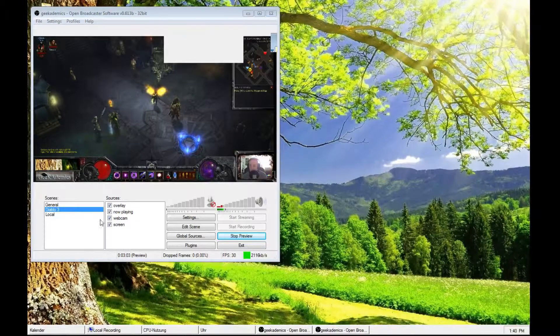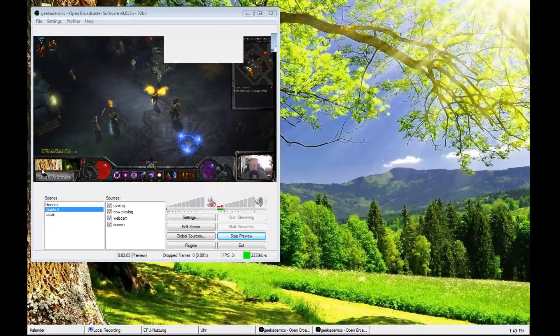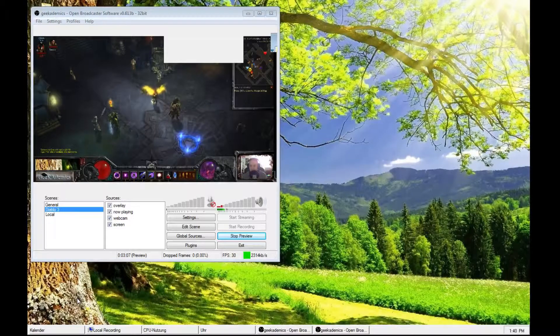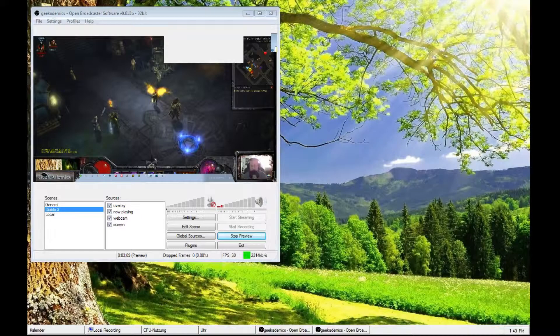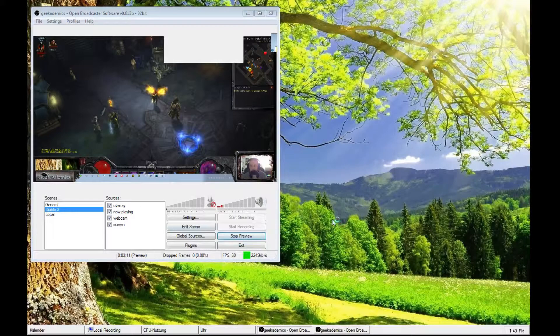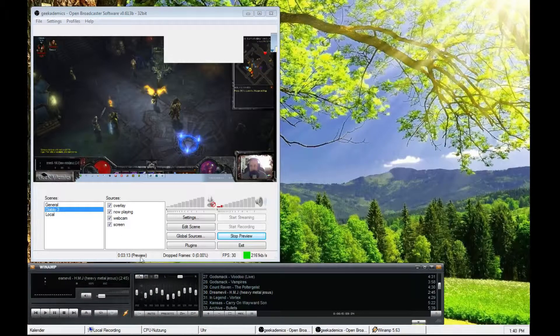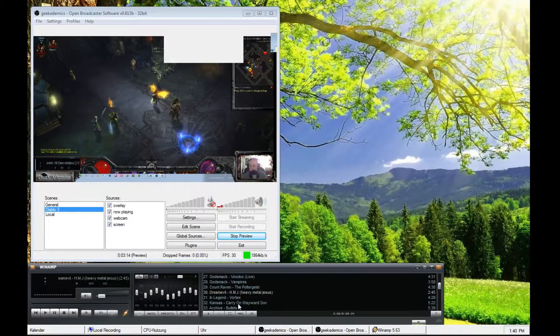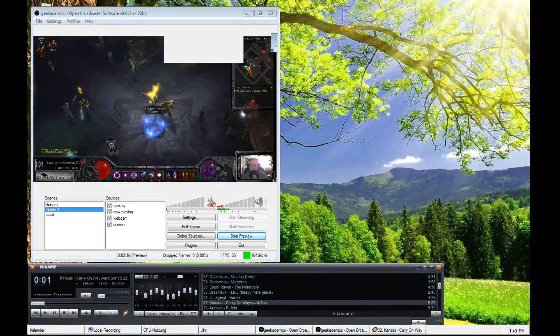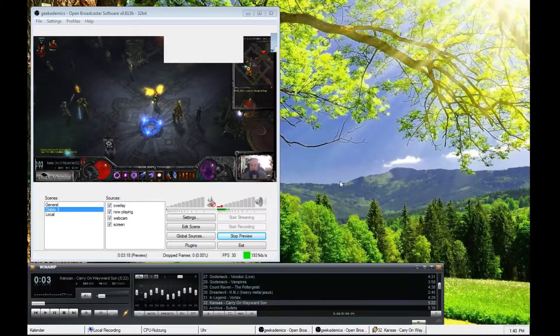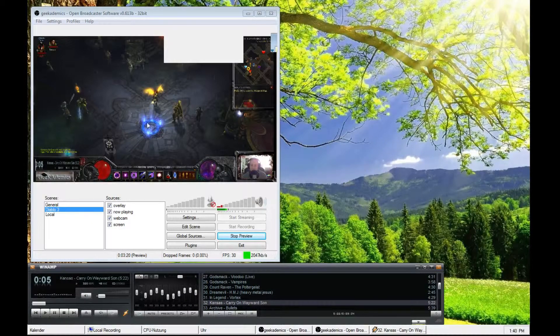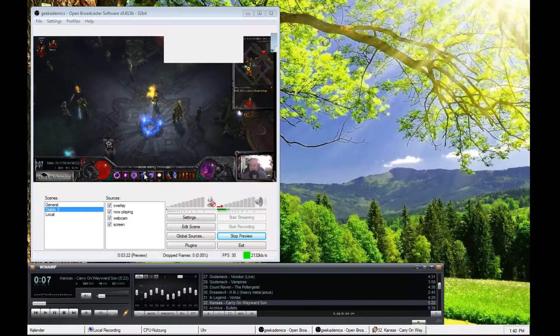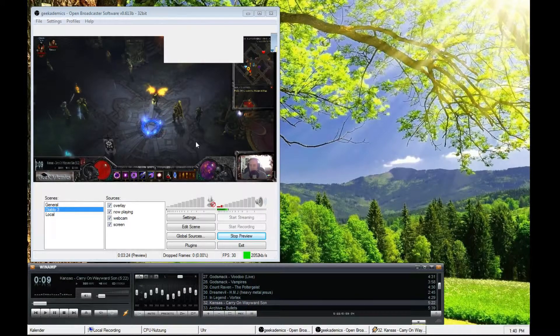Now, obviously, down here is a blank spot. That is because my now playing information is not up on my screen. There we go. I start Winamp. Start a song. And there you have it. I would stream Diablo 3 with overlay, music information, webcam and everything.